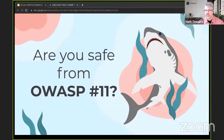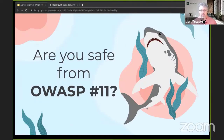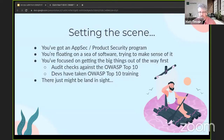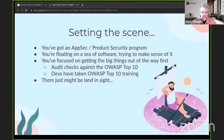Welcome to 'Are You Safe from OWASP Number 11?' I'd like to set the scene from the perspective that you're running an AppSec program, maybe a product security program, and you're floating on a sea of software. There are tons of custom-built internal pieces of software and you're just trying to make sense of it. This is generally what happens to people in an AppSec role — it's a fun and challenging place to be.